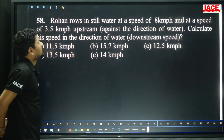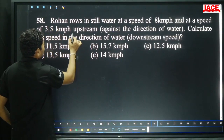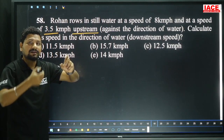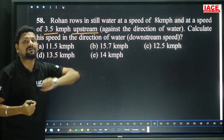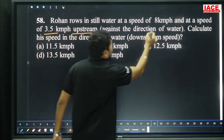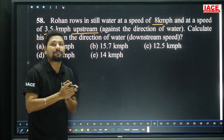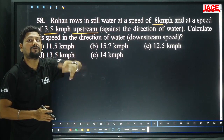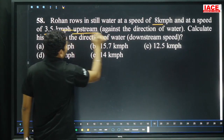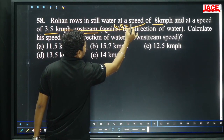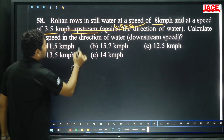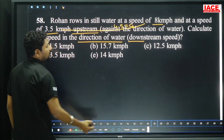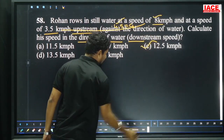Rohan rows in still water at 8 kmph and upstream at 3.5 kmph. Upstream speed = boat speed minus current speed. So current speed = 8 − 3.5 = 4.5 kmph. The question asks for speed in the direction of water, which is downstream speed. Downstream = boat speed plus current speed = 8 + 4.5 = 12.5 kmph. Option C.